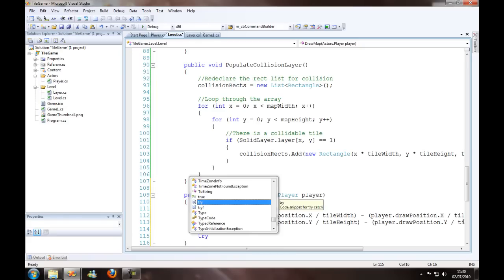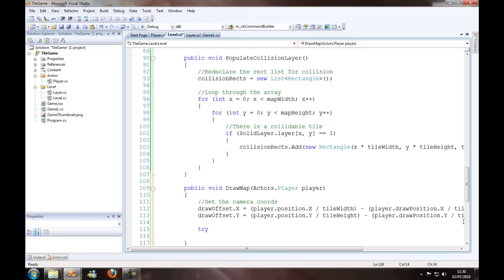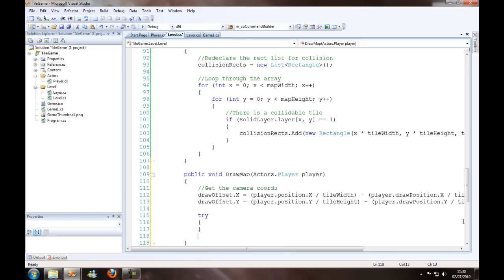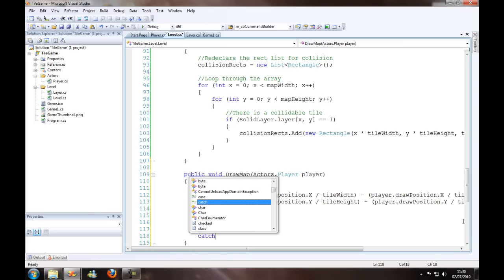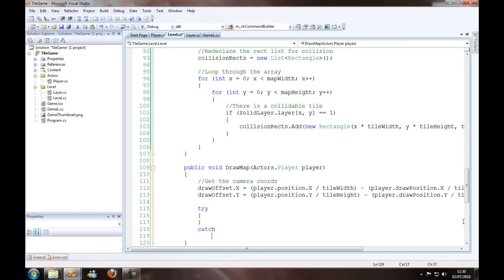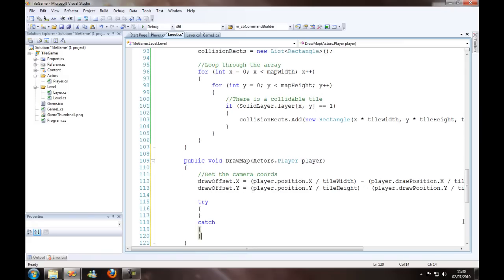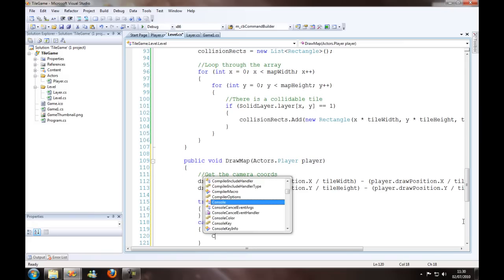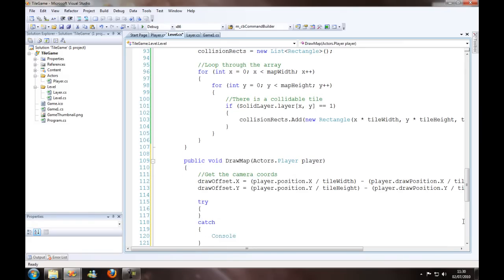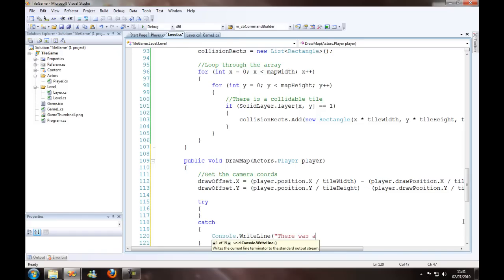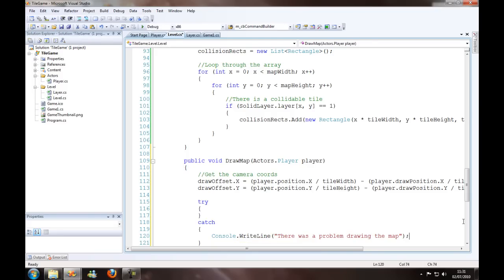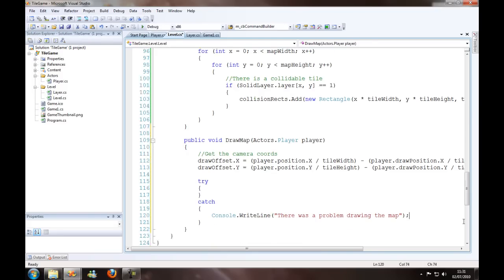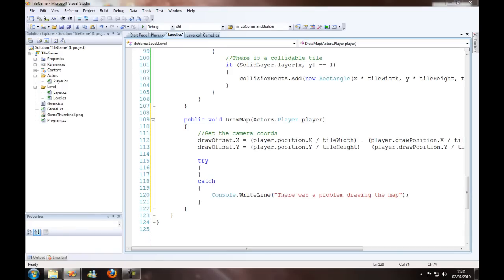So we want to put our draw in a big try and catch. Console dot write line where there was a problem drawing up. It's always nice to have a reference for that.